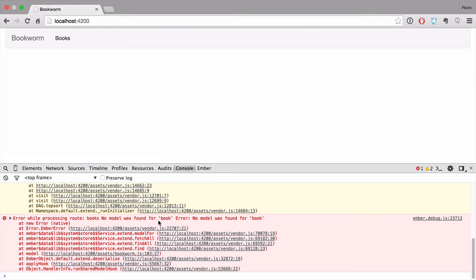We have two options to do that. We can do it manually like we did before in this series, and basically that's how I prefer to do it, or use Ember CLI generator.